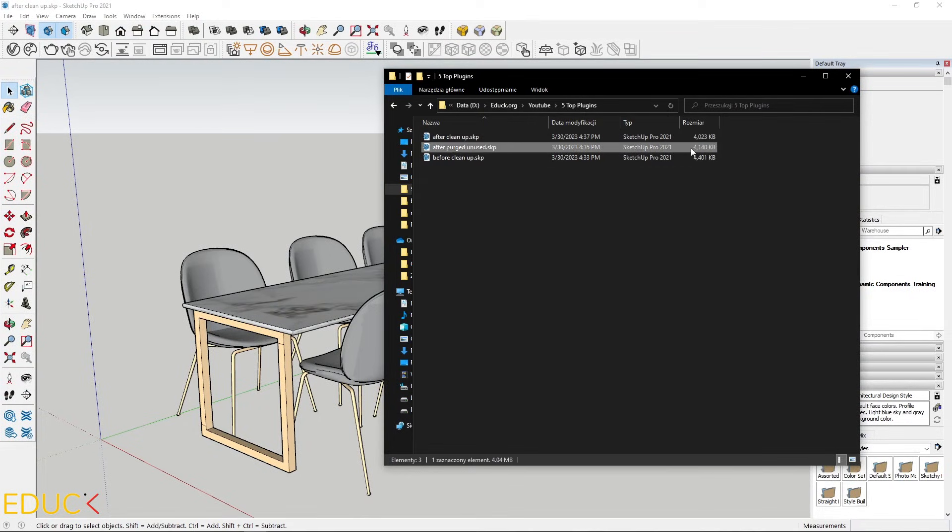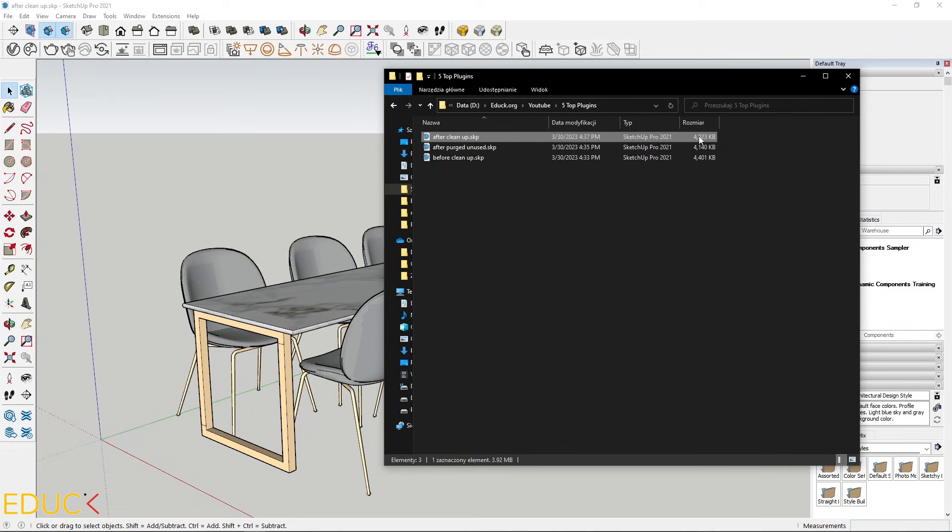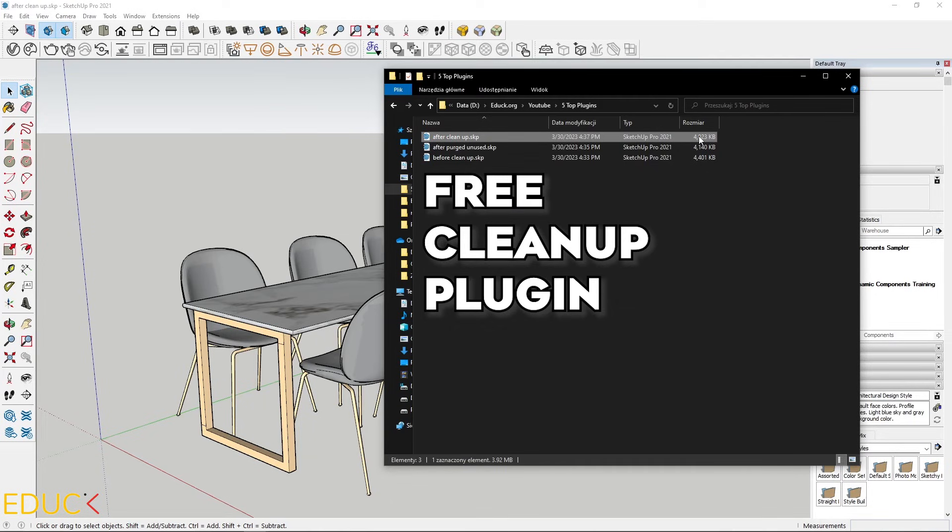So remember that we can purge unused materials and models. But clean up plugin is better. Clean up is a free plugin, so I recommend to install it in your SketchUp.